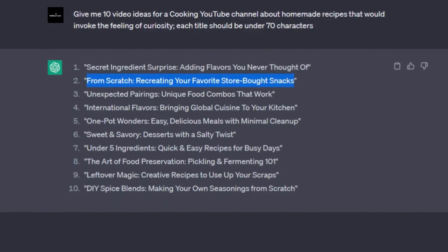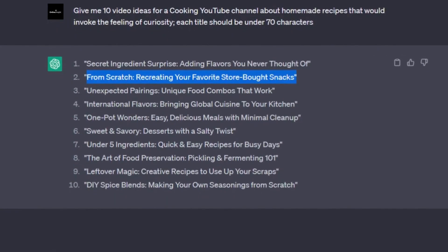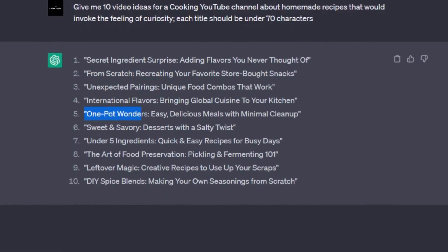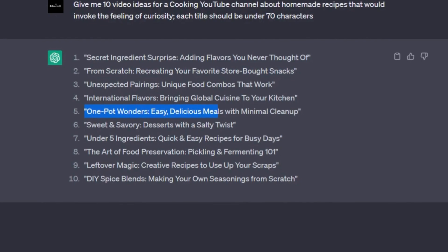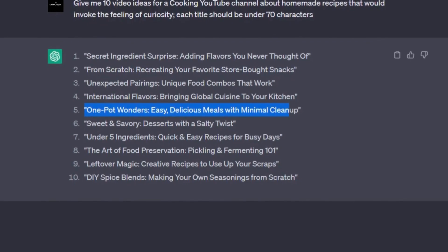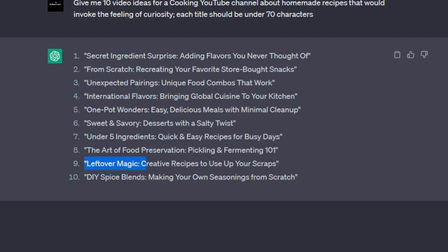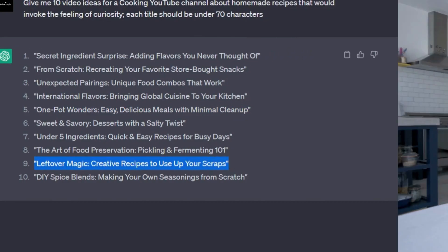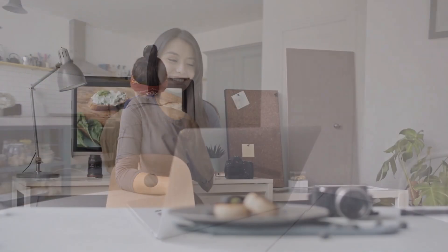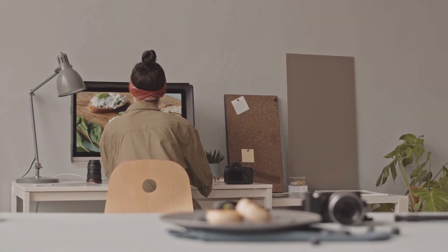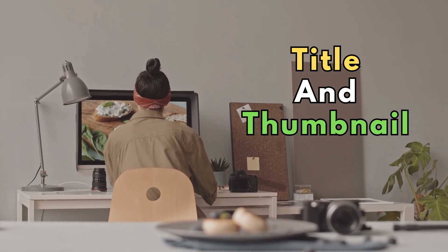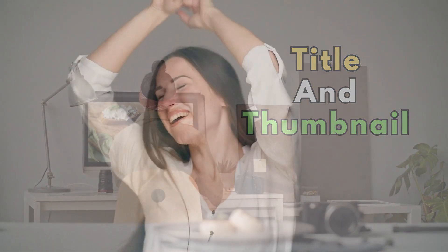From scratch, recreating your favorite store-bought snacks. One Pot Wonders. Easy, delicious meals with minimal cleanup. Or this one, my favorite, Leftover Magic. Creative recipes to use up your scraps. You can reverse engineer any of these videos into your absolute version, and I can already imagine the video title and thumbnail that would go out with those ideas.